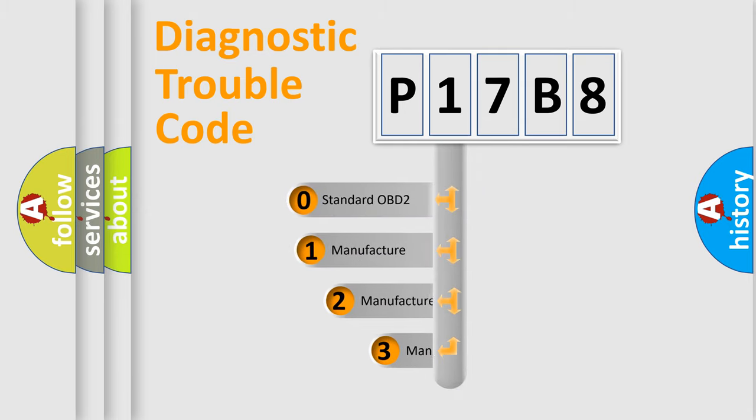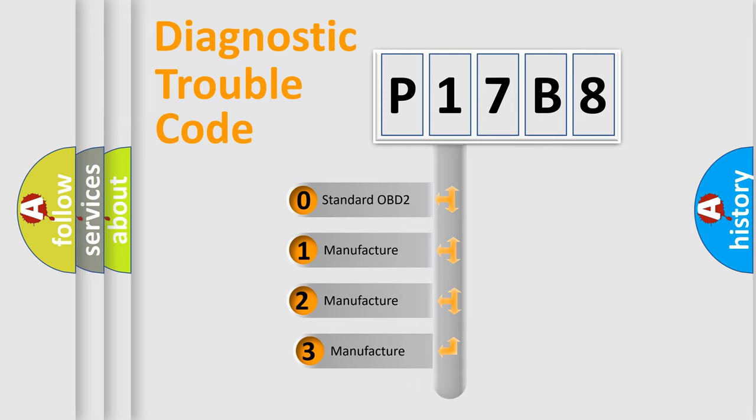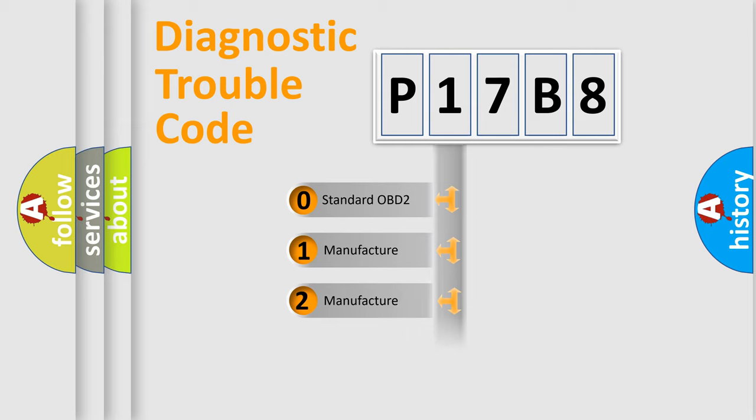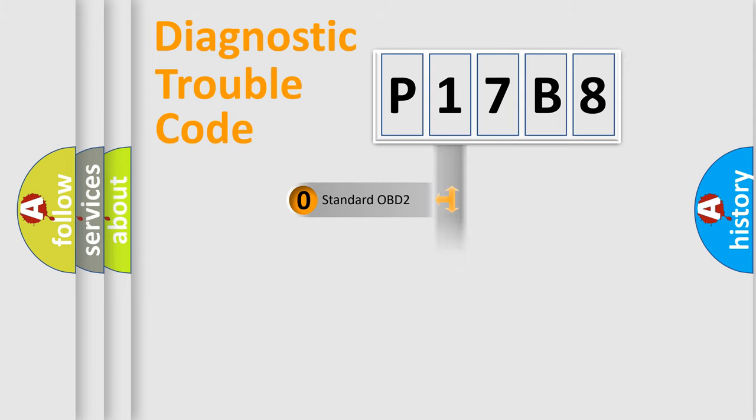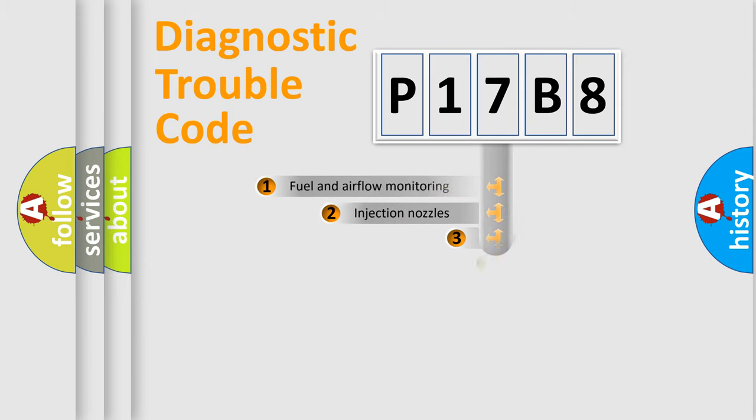If the second character is expressed as zero, it is a standardized error. In the case of numbers 1, 2, or 3, it is a more prestigious expression of the car-specific error.